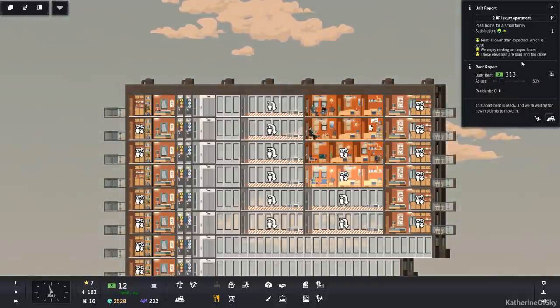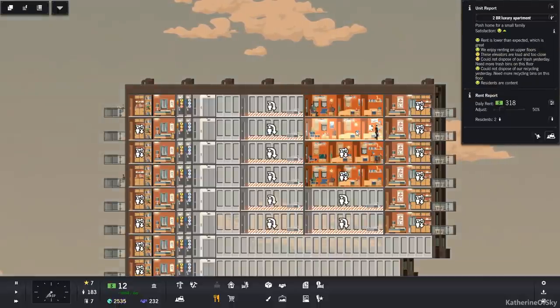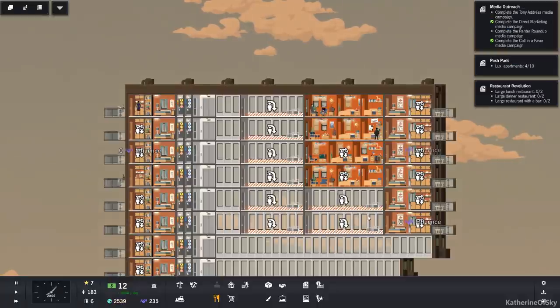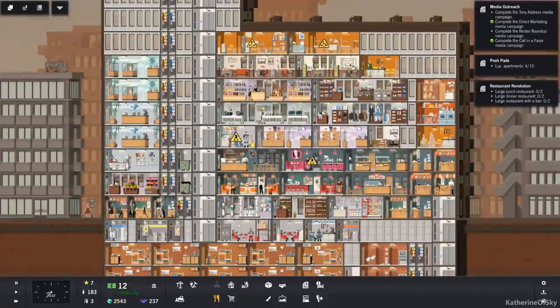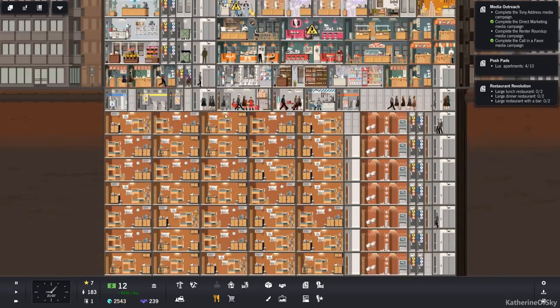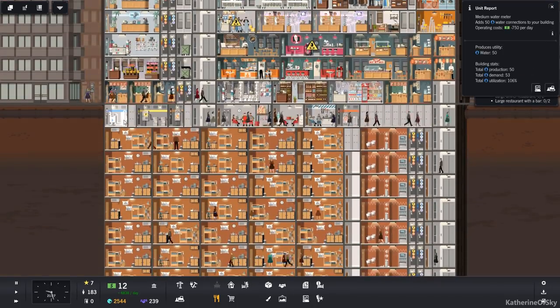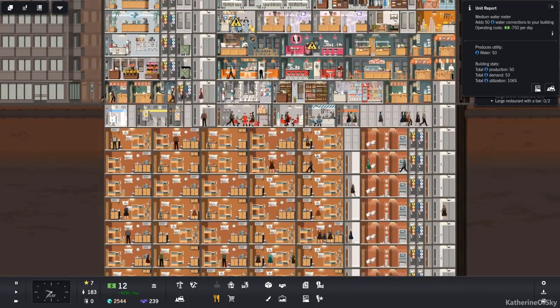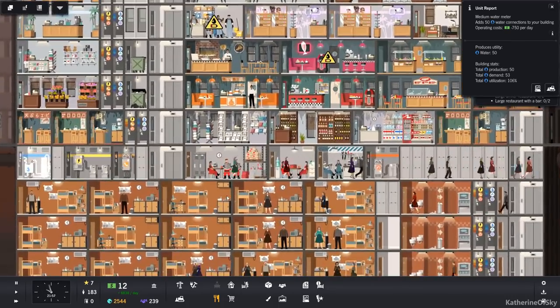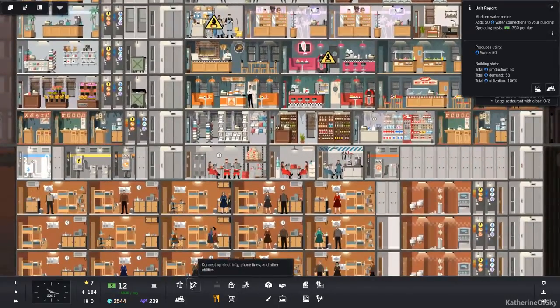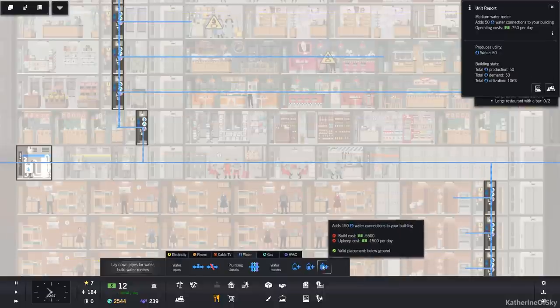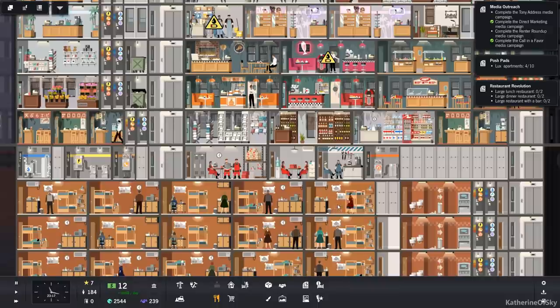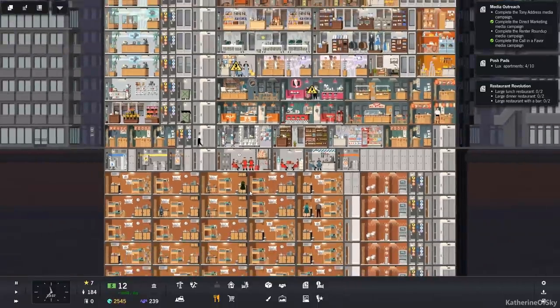The elevators are loud and too close? What? They're like miles away. Huh? I'm surprised at that. We also do need to get some trash stuff. Oh my gosh. I hope we won't have a whole building collapse with this. That would not be great.